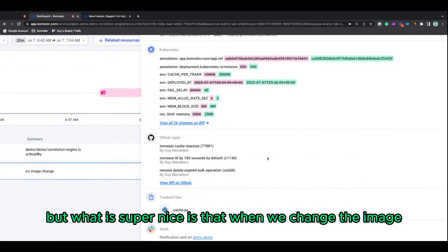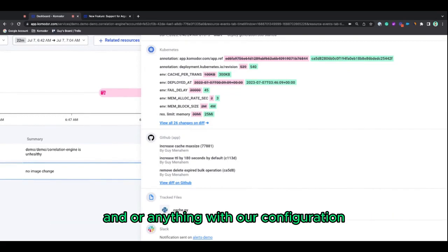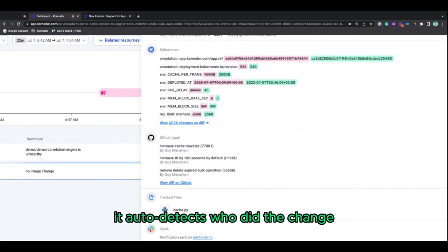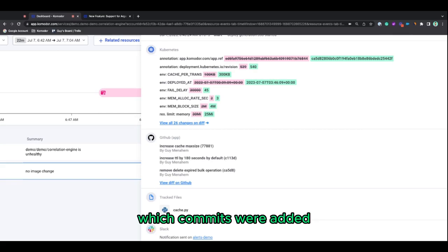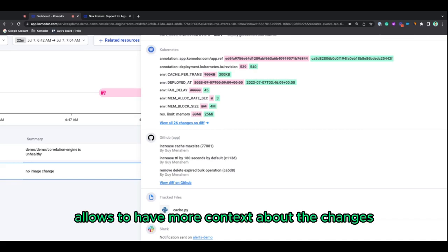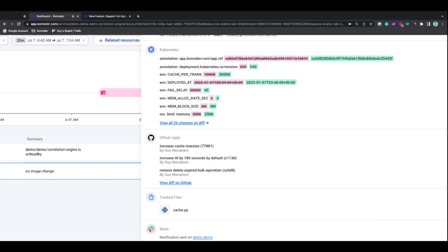But what is super nice is that when we change the image or anything about our configuration, it auto-detects who did the change, which commits were added, and basically allows you to have more context about the changes happening in our cluster.